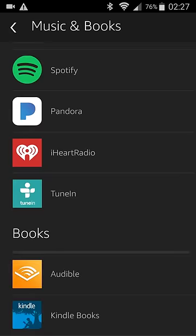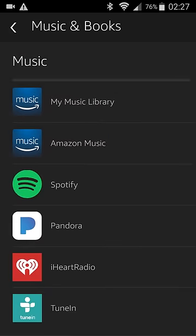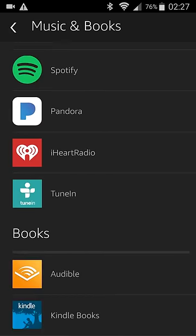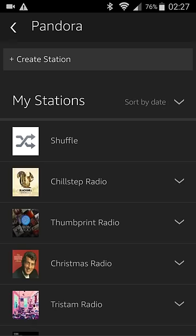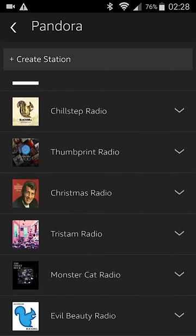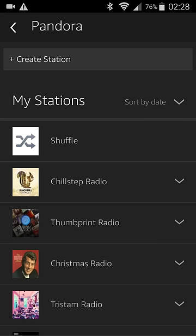Once you click on that, you're going to be given all of these different options for music and books. I personally have my Pandora account set up, so if you have a Pandora account, you're just going to click on the Pandora link. It's very easy. And I'm already logged into my Pandora account, and then you're going to have all of your Pandora stations already set up for you.